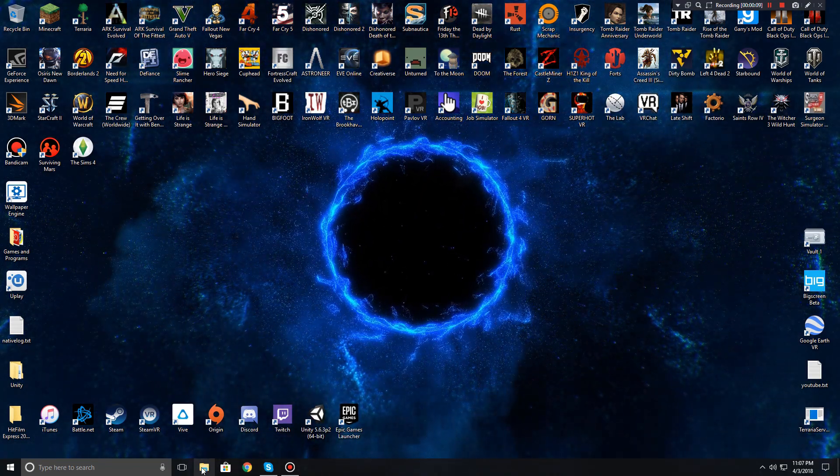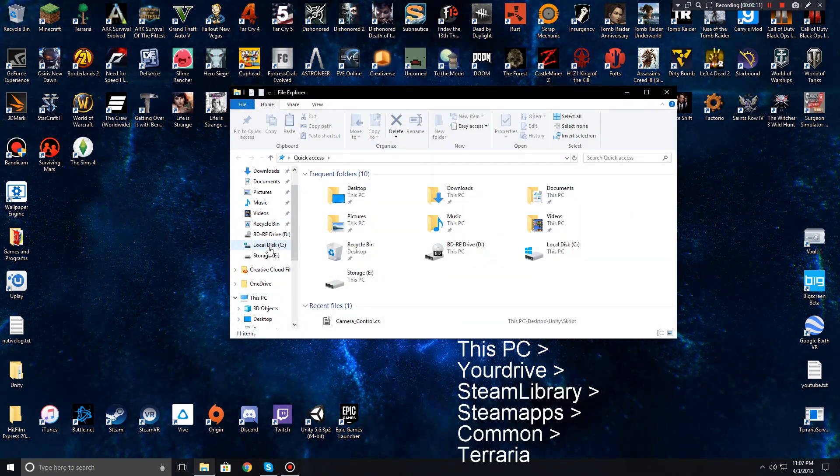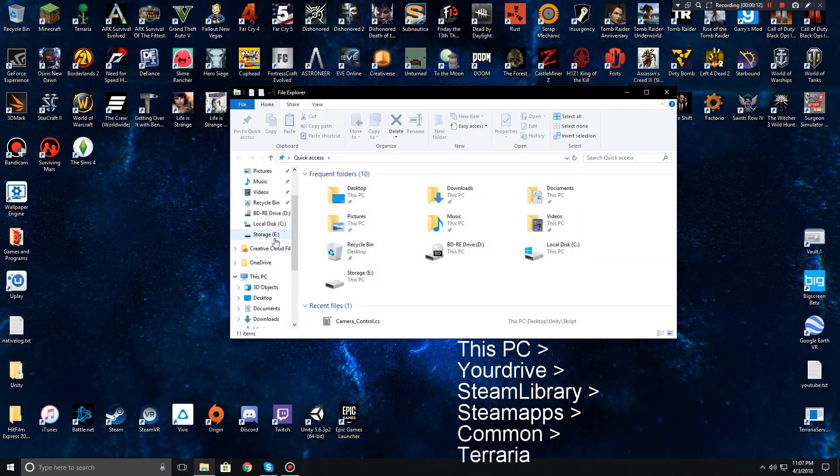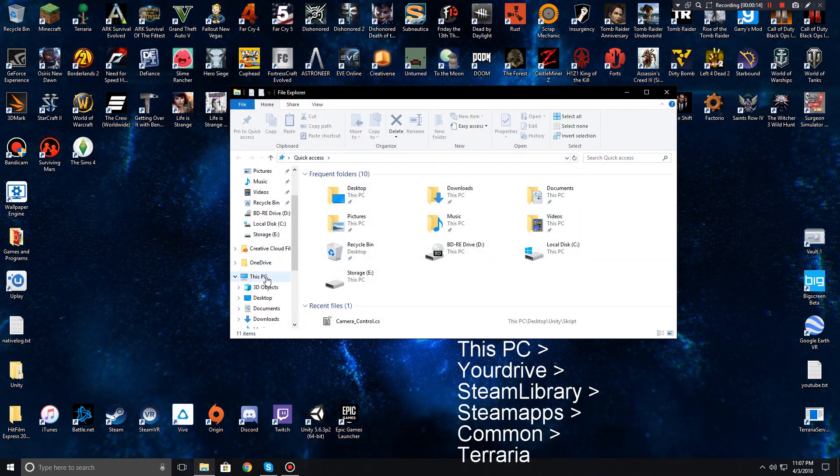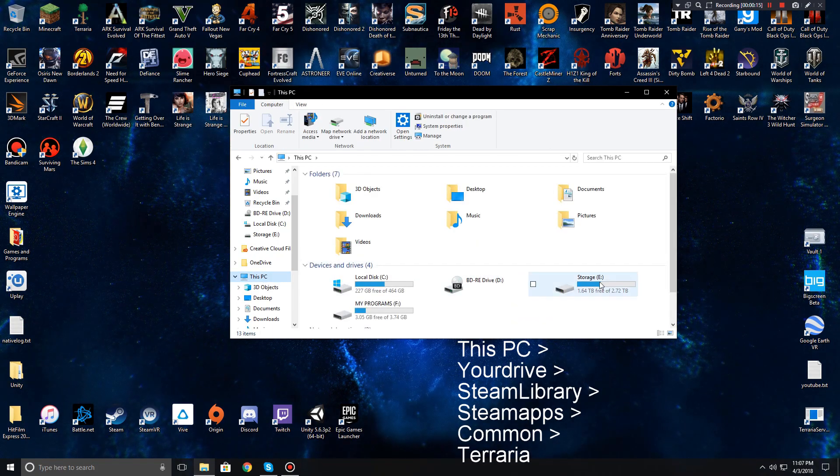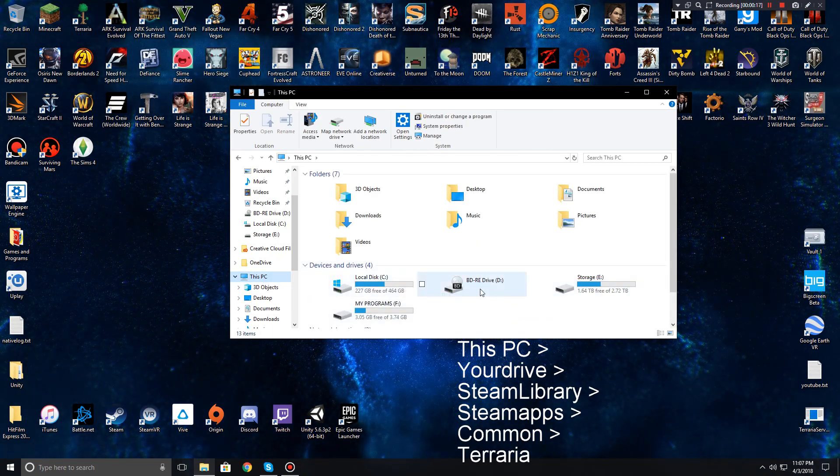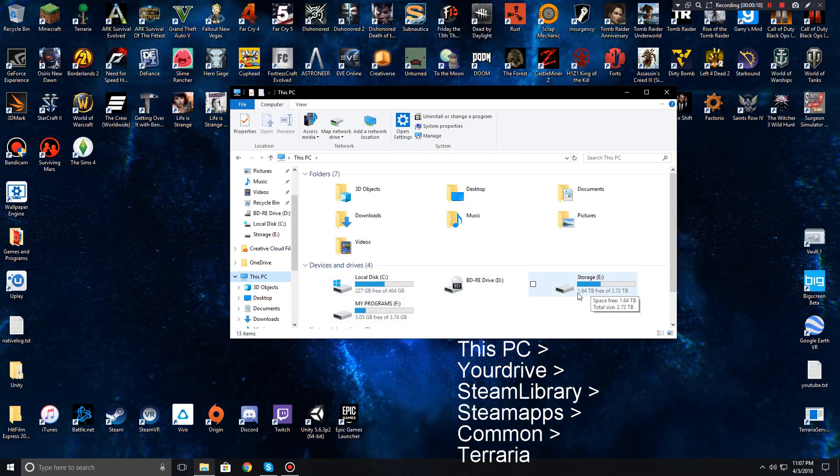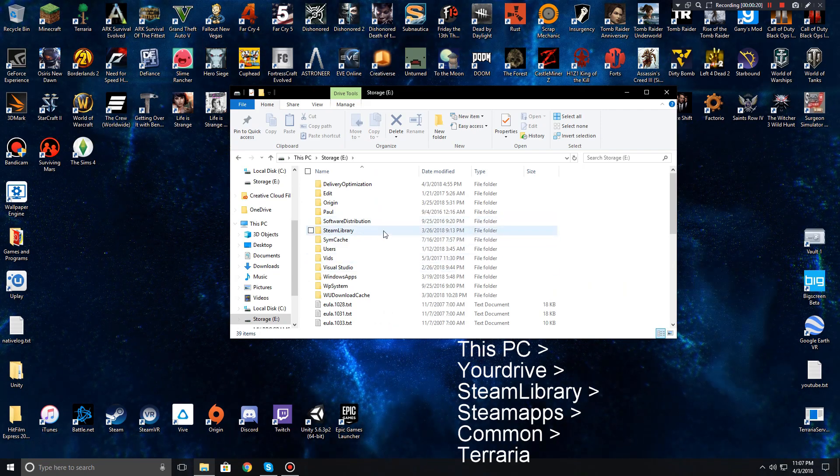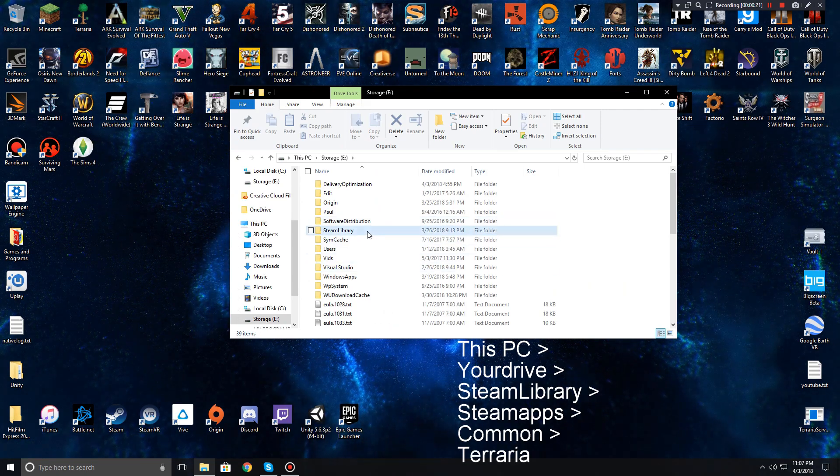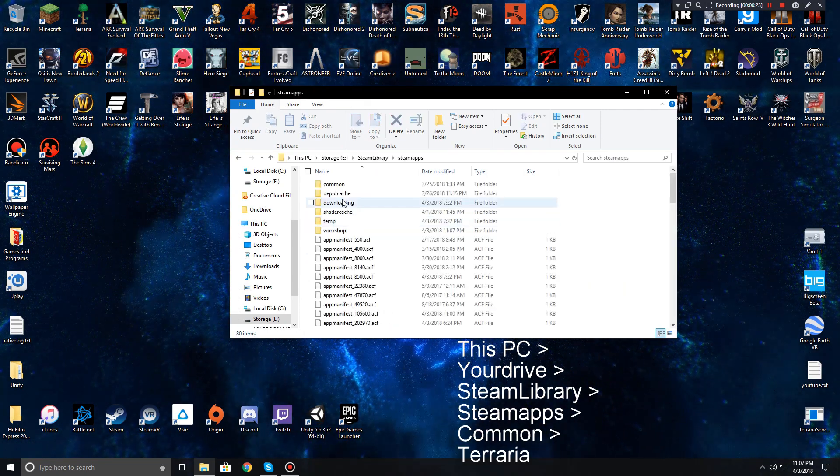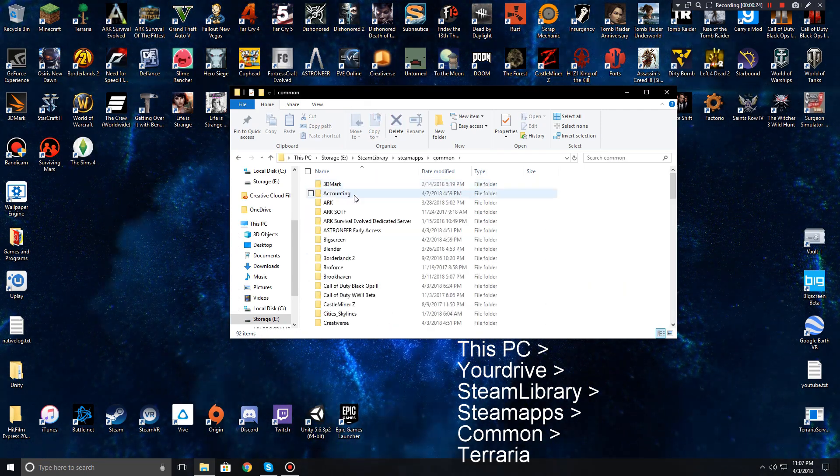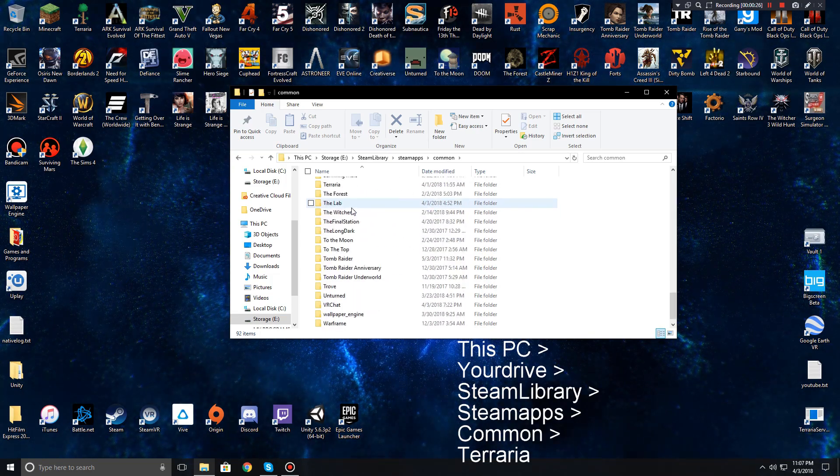So if you're here just to learn how to create one real quickly, this is how. Go to your folders, hit This PC, go to wherever your Steam library is located. For me, that's my E Drive.